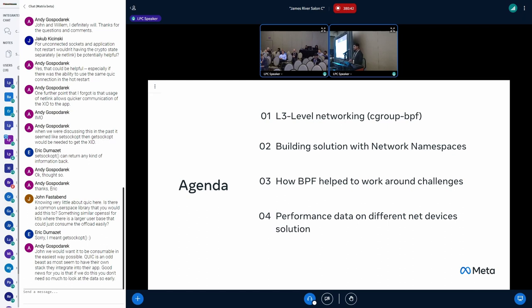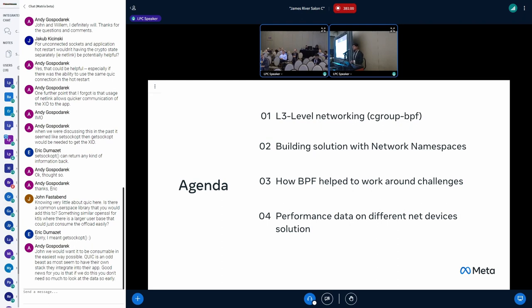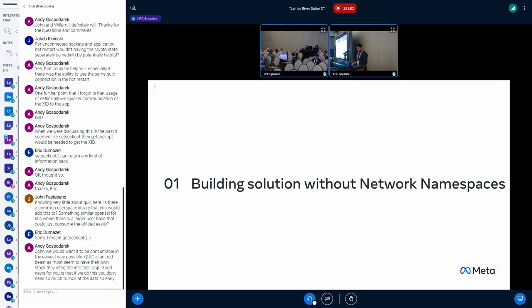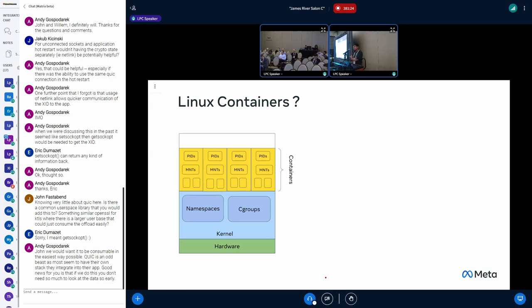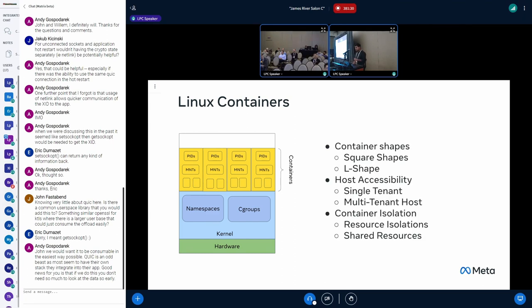What we want to cover is different aspects about networking. Do we really need isolation? At what level we need isolation? We will talk about three-level networking isolation based on Cgroup BPF. We will talk about network namespaces and how EBPF has helped us. Basically building the solution without network namespaces, because we need to see whether we really need a network namespace. The container is powered by different type of isolations provided by network namespaces, and the bucket is accounted and resource has been channelized correctly with Cgroups.